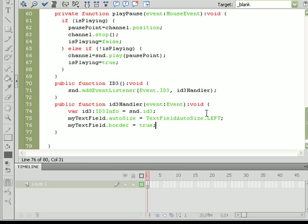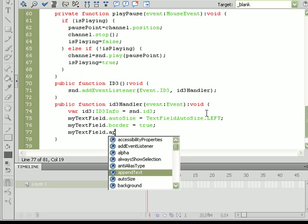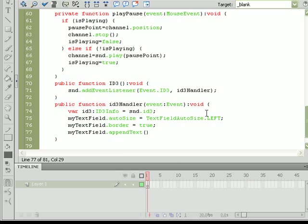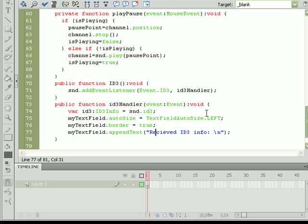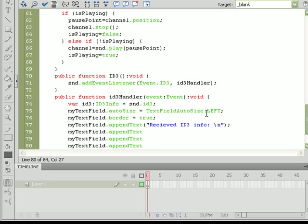So now we've got most of the formatting done, but let's go ahead and pass it a string so we know that the actual information has been loaded. We'll do that by doing myTextField.appendText, we'll use the append text method to add text to it, and we'll put "Received ID3 info" new line. Now we're using this append text method quite a bit so let me go ahead and copy and paste that portion, go down a new line and then just create three separate lines.